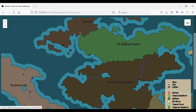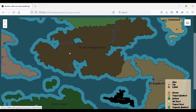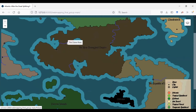We can also zoom and look at other features on the map, such as rivers, which are given pop-ups on mouse-overs that give the name of the river.